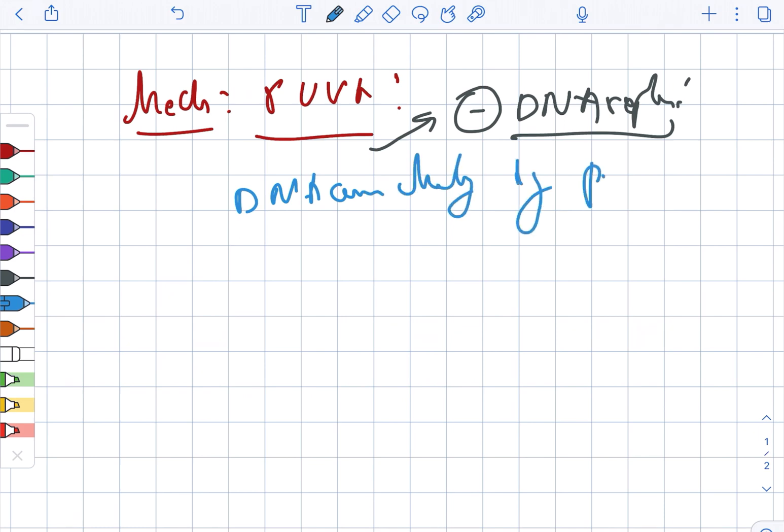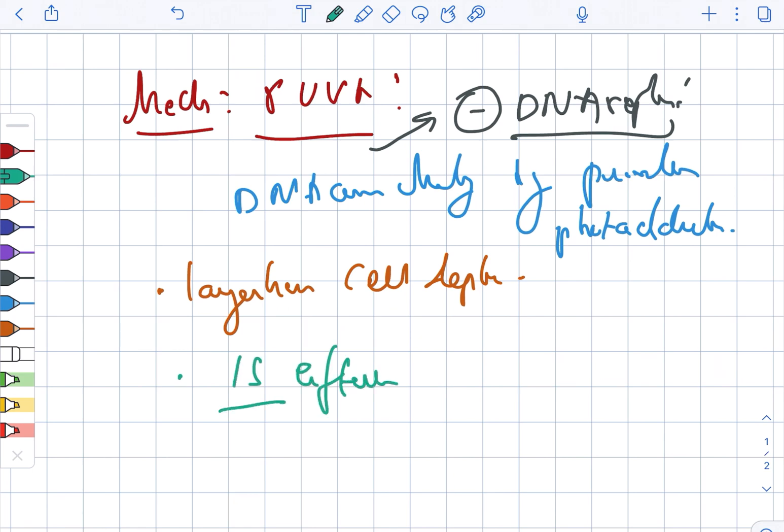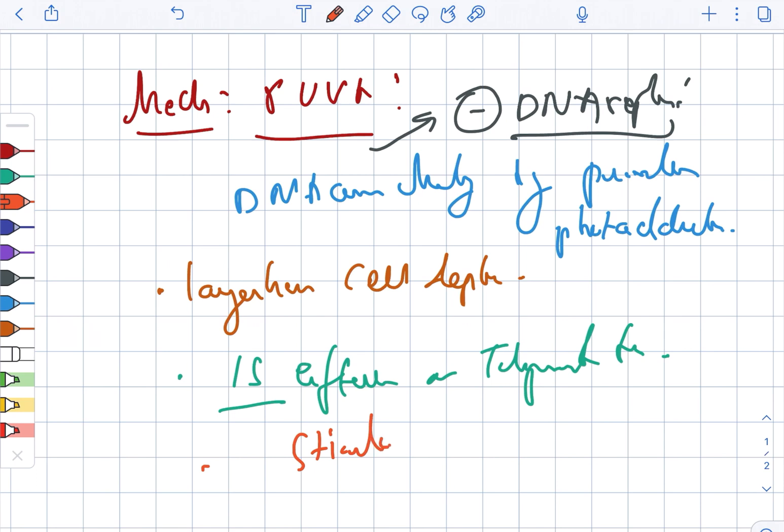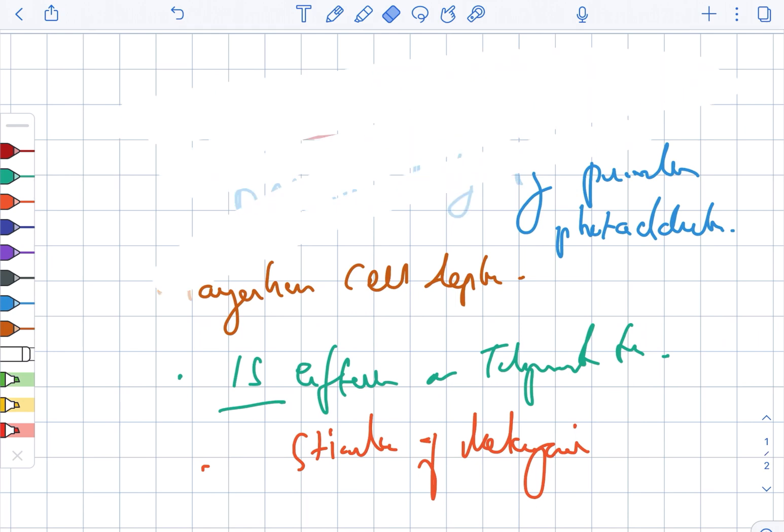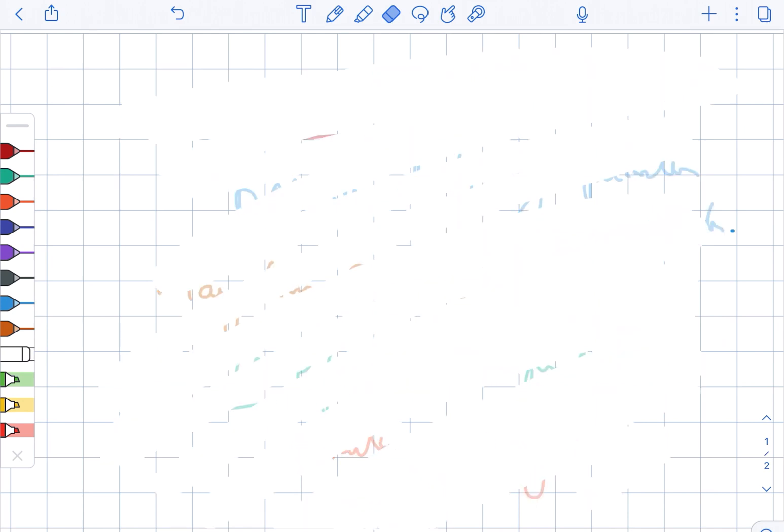Then we see Langerhans cell depletion, followed by immunosuppressive effects on T lymphocyte function, and stimulation of melanogenesis.